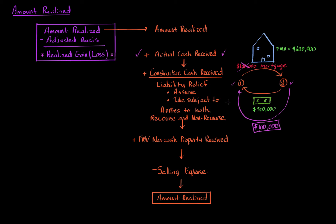Assume just means that taxpayer two would be the party on the actual $100,000 mortgage. Take subject to means taxpayer one is on the mortgage, still named on the mortgage, but taxpayer two continues to pay. So if taxpayer two does not pay anymore and defaults, then the bank will come after taxpayer one, but taxpayer one can still go after taxpayer two.